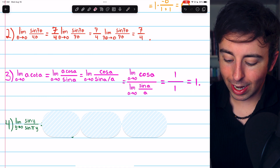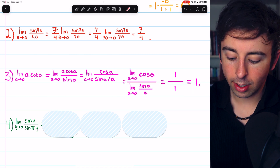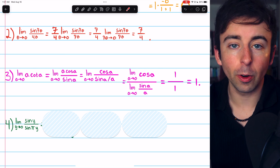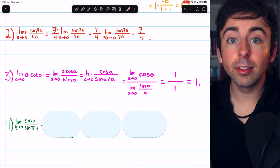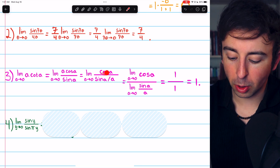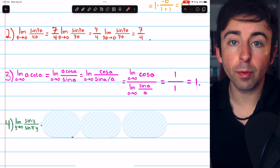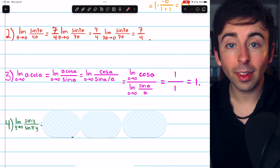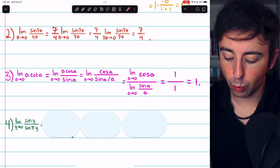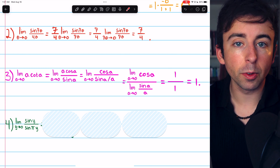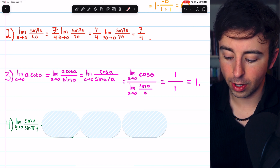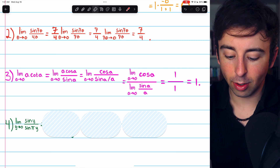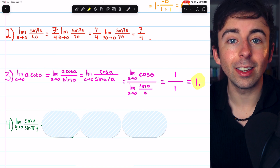Now we can rewrite this limit. The limit of a quotient is the quotient of the limits, provided they exist and the denominator is non-zero. So we evaluate the limit of cosine a as a approaches zero, divided by the limit of sine a over a as a approaches zero. The limit in the denominator we know is one. In the numerator, cosine of zero is one. So our answer is one over one, which is one.